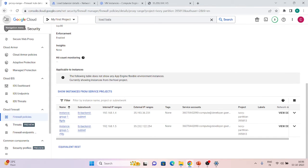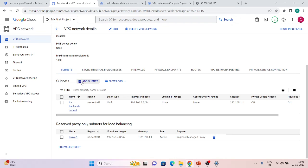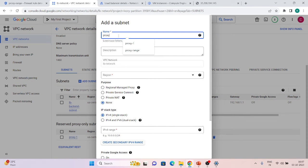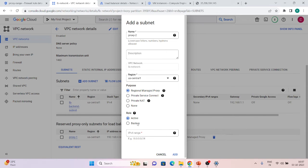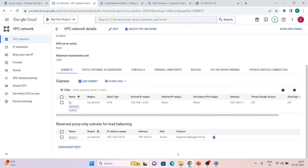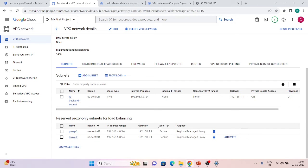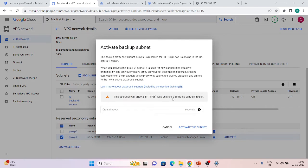Now let's do one more thing — create a second proxy-only subnet and demonstrate the Active and Backup roles. Inside my VPC network, I'll create a new subnet called 'proxy-2', same region us-central1, purpose Regional Managed Proxy, and role is Backup. Give it a new IP range — 192.168.5.0/24. Click Add. The new subnet has been created with a Backup role, and we have the option to activate it.